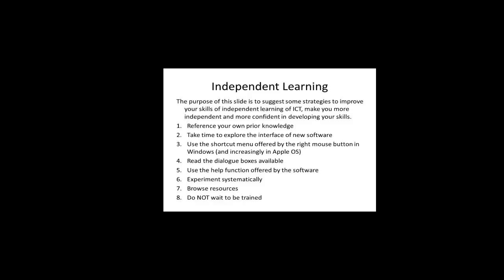Number six, experiment systematically. Number seven, browse resources. Number eight, do not wait to be trained.